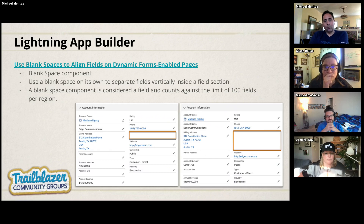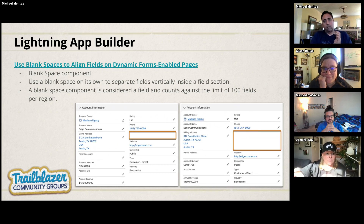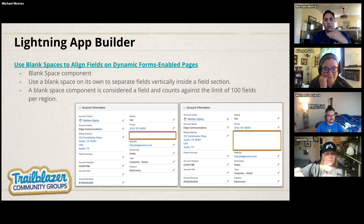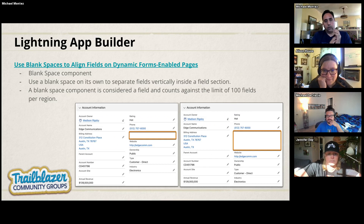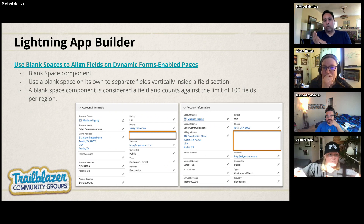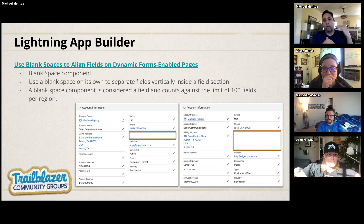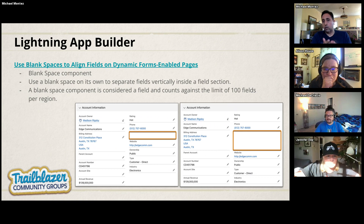Some UI changes: blank space is now available in Lightning dynamic forms and Lightning-enabled pages. Currently you can drop fields into the dynamic form section. Now you can add a blank space so your fields line up. On the left side example you can see how without it the phone number and billing address don't align; on the right side, the blank space makes the layout cleaner. One caveat: the blank space component counts as a field, so it still counts toward the 100-field limit.